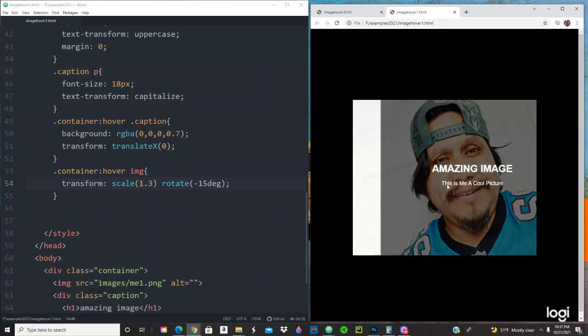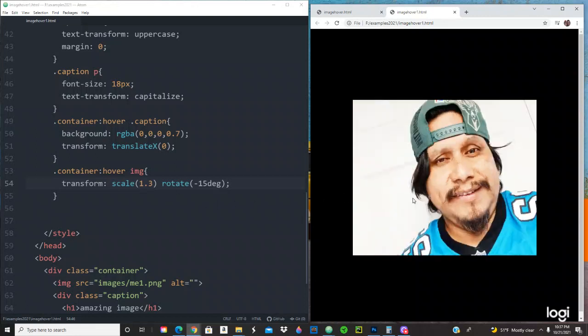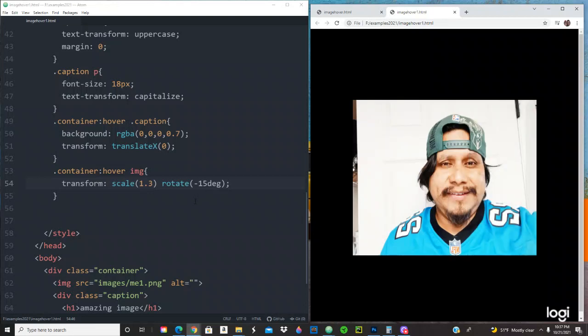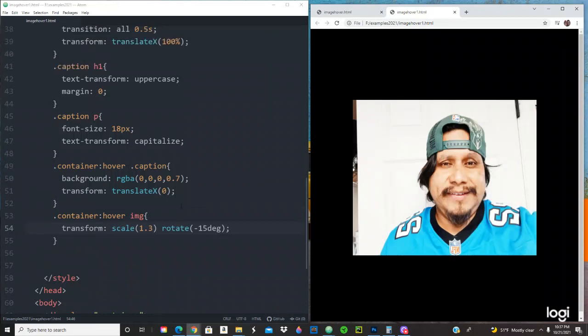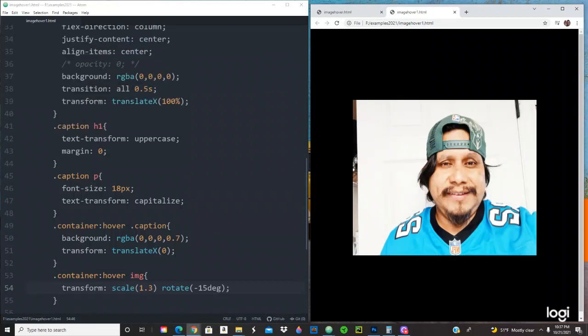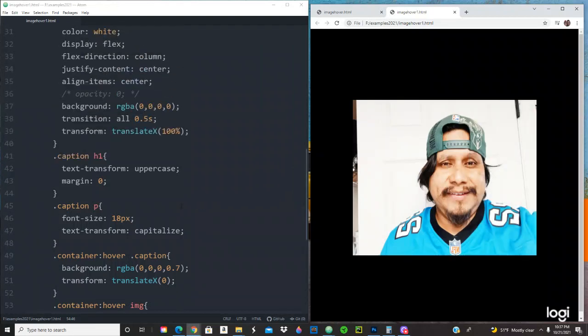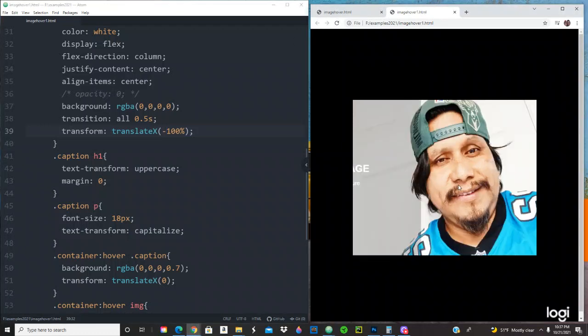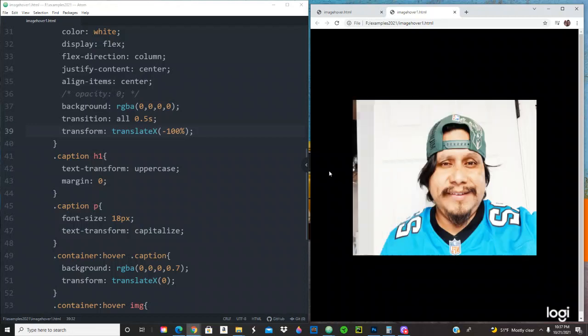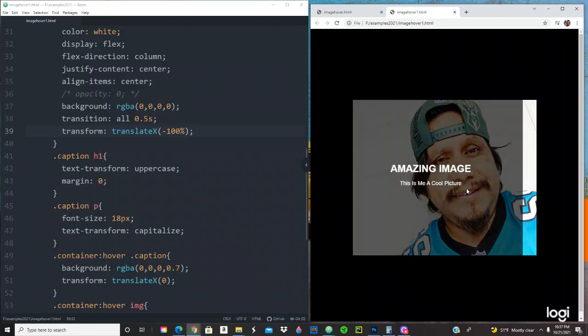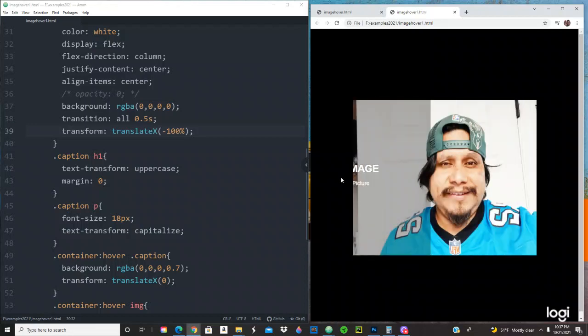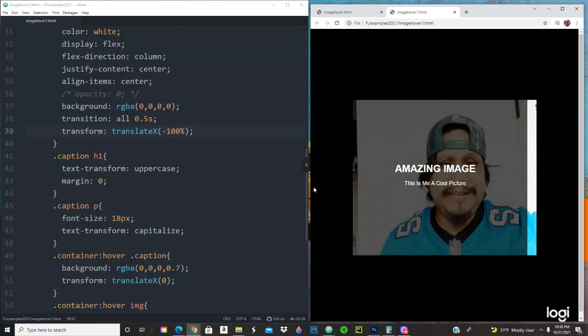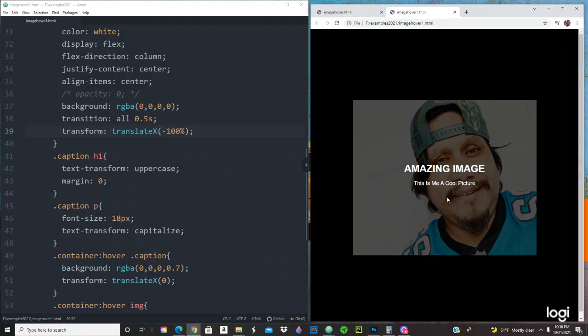Alright, how can we now make the caption come from left to right? How can we accomplish that? Pretty simple. So we just do a minus 100, save that, let's refresh that. Nice, cool.